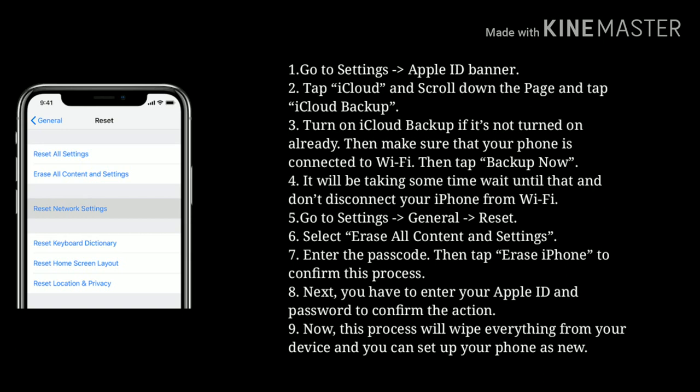Now follow the instructions to factory reset your device. Go to Settings, then tap on General. Next tap on Reset. Now select Erase All Content and Settings. Enter the passcode, then tap Erase iPhone to confirm. Next you have to enter your Apple ID and password to confirm this action. This process will wipe everything from your device and now you can set up your iPhone as new.